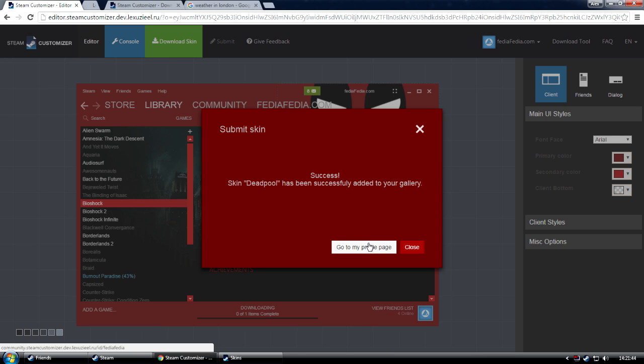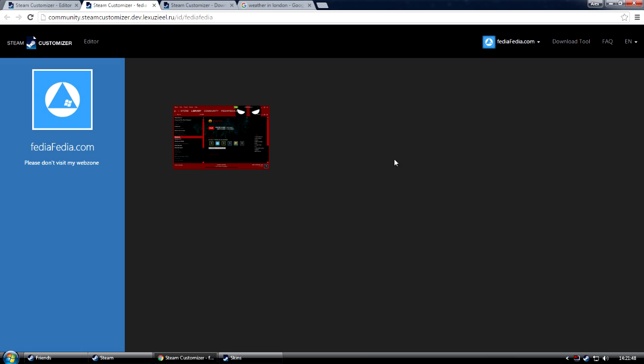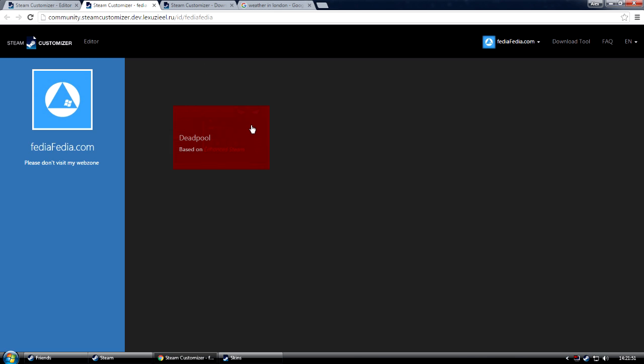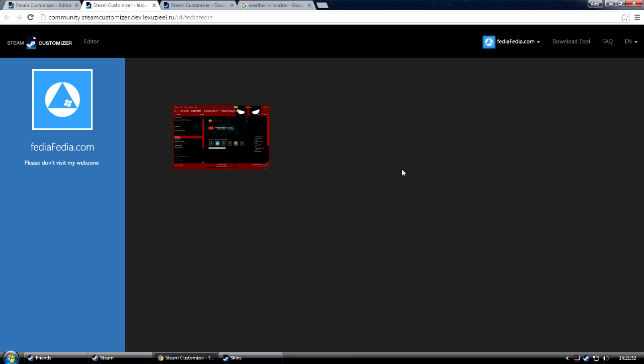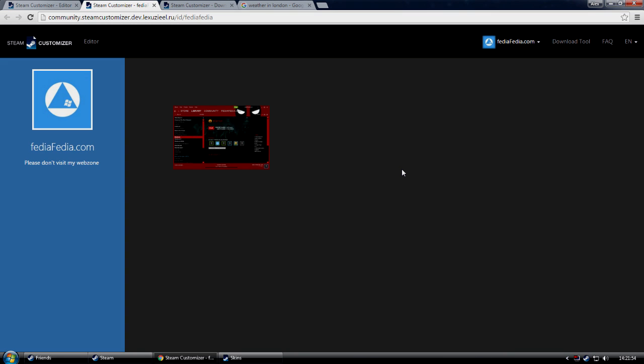And that was it. Now it should appear in your gallery. Just click on My Profile page, and you'll be able to see your skin and also download it from this page. And that's it.